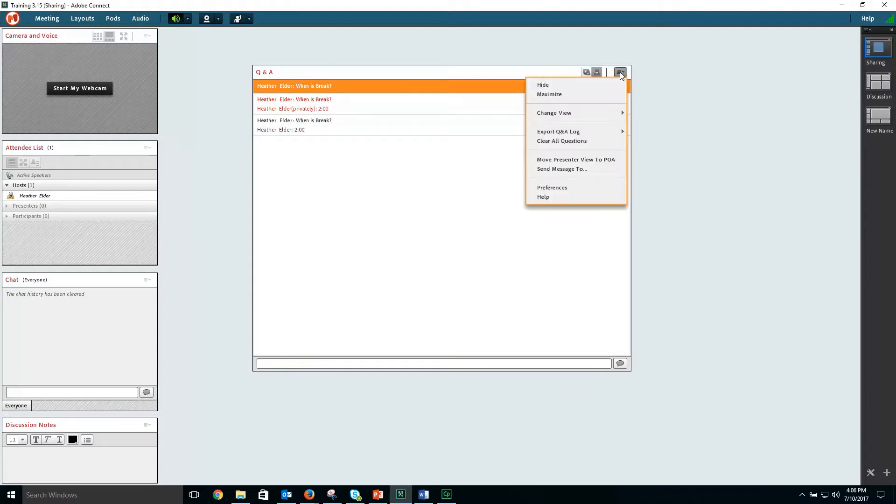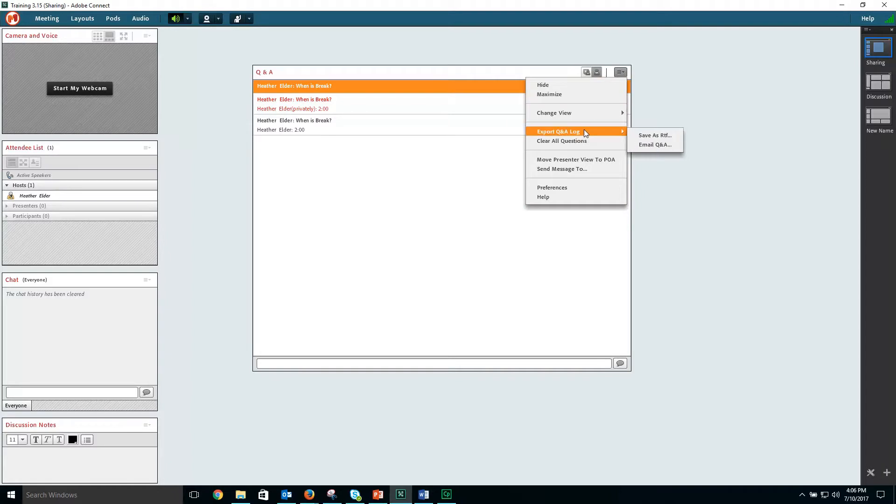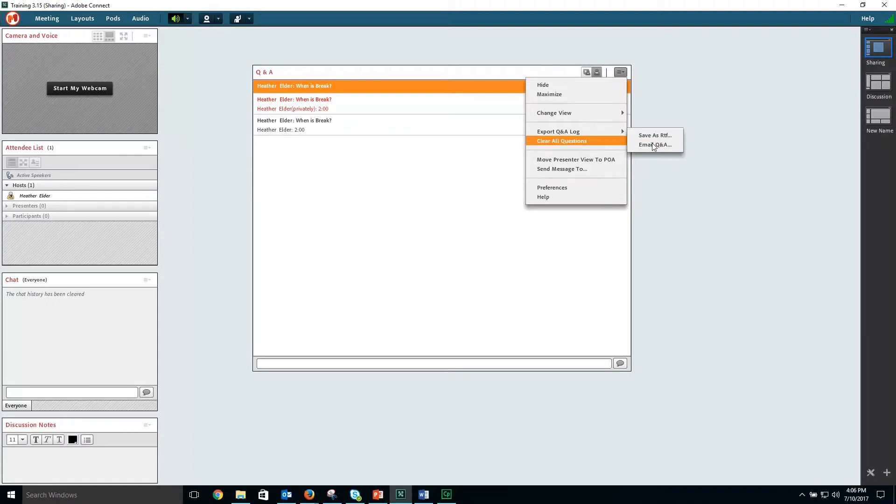From the pod options menu, you can change the view, export the Q&A log, you can save it as an RTF or rich text file, or email the Q&A to yourself.